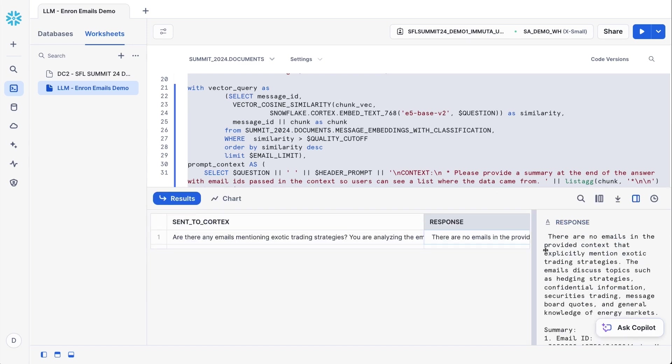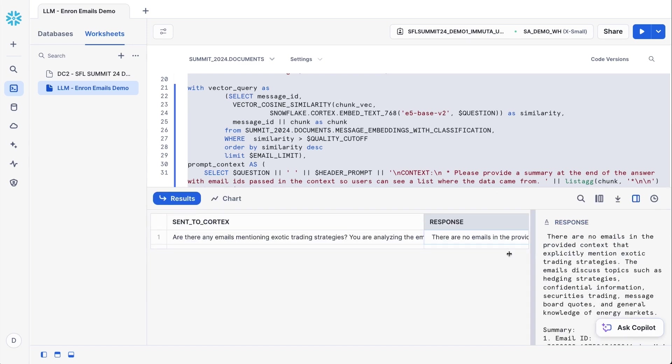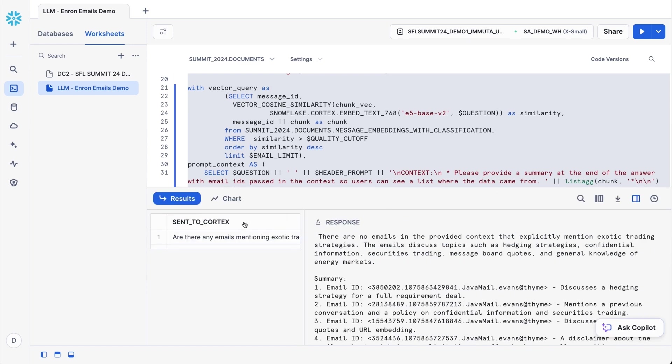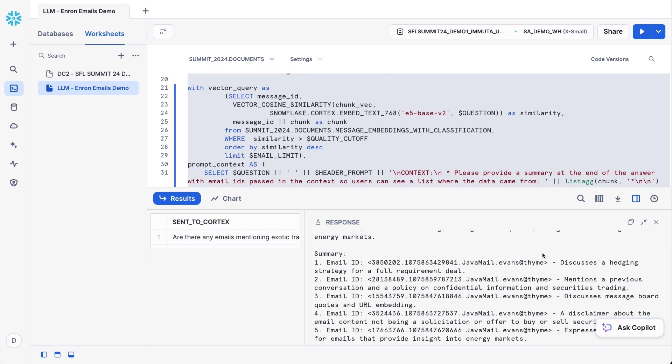So if I pull up the response here, you'll see that this user is creating the same table, but we're actually saying there are no emails in the provided context that explicitly mention exotic trading strategies. And so the reason again, this is happening is because Immuta created a Snowflake policy that is now filtering what this user has access to. And then it's showing the emails that it actually looked at, which don't match the emails the first user was able to access.